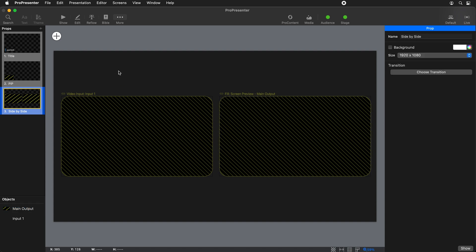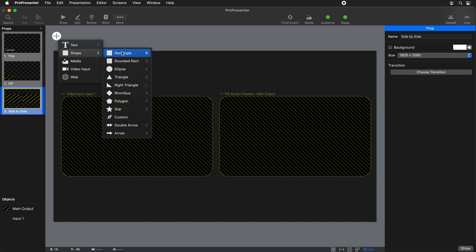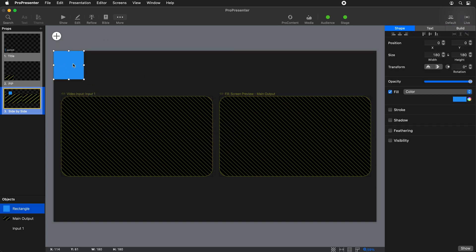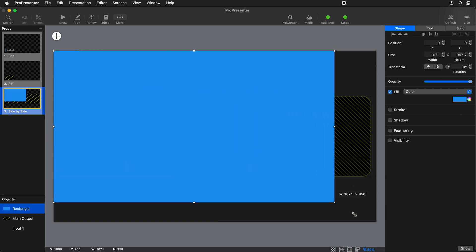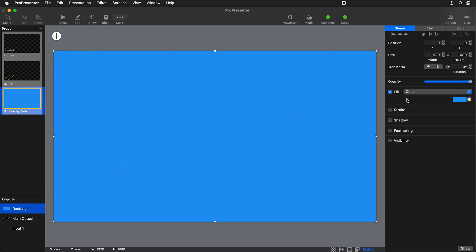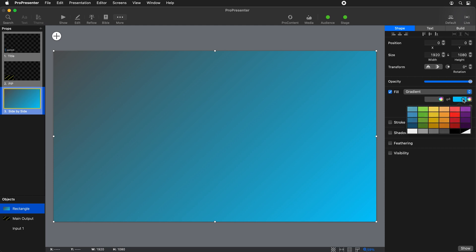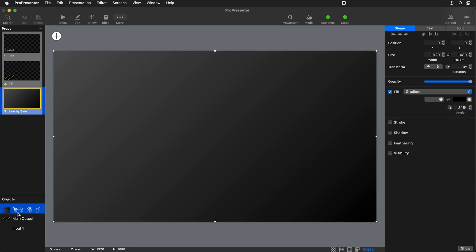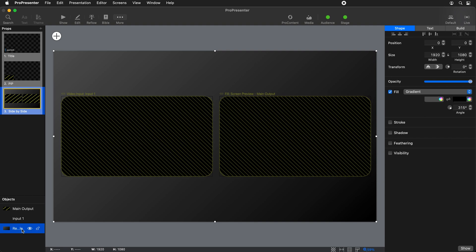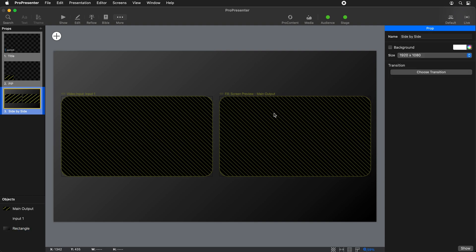The final thing I want to do is hide all the layers below when this prop is active, by adding a background shape. I'll add a rectangle sized to the whole slide, change its fill from a color to a gradient — a dark gray gradient from very dark gray to black — and then move it to the bottom of the layer stack behind all the other objects. Now we have this dark gray background with our video input and main output on top.